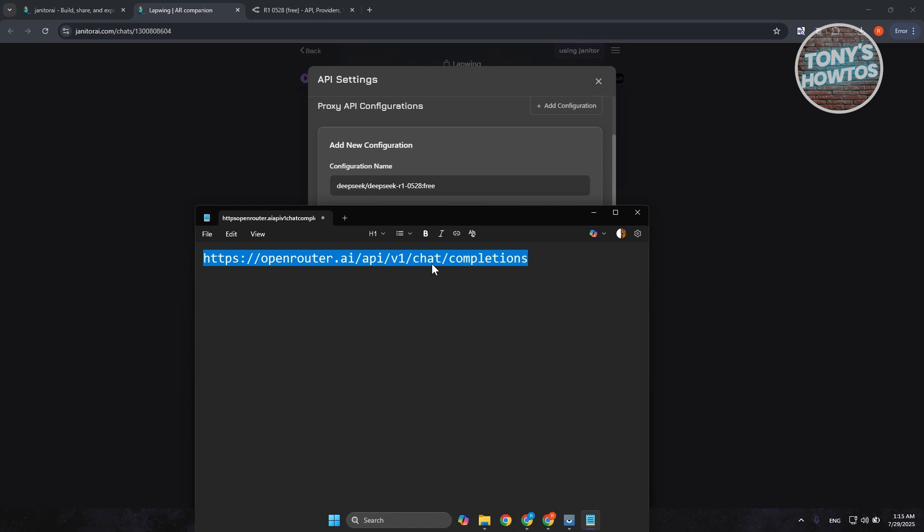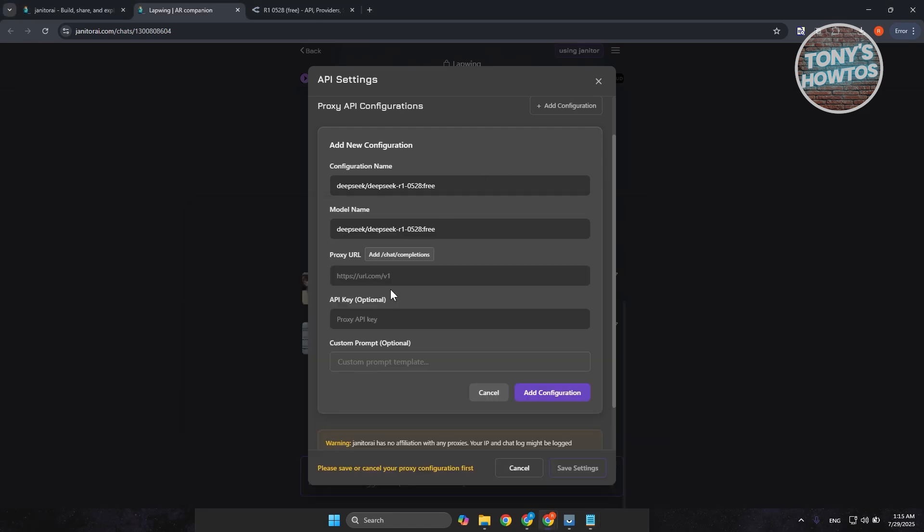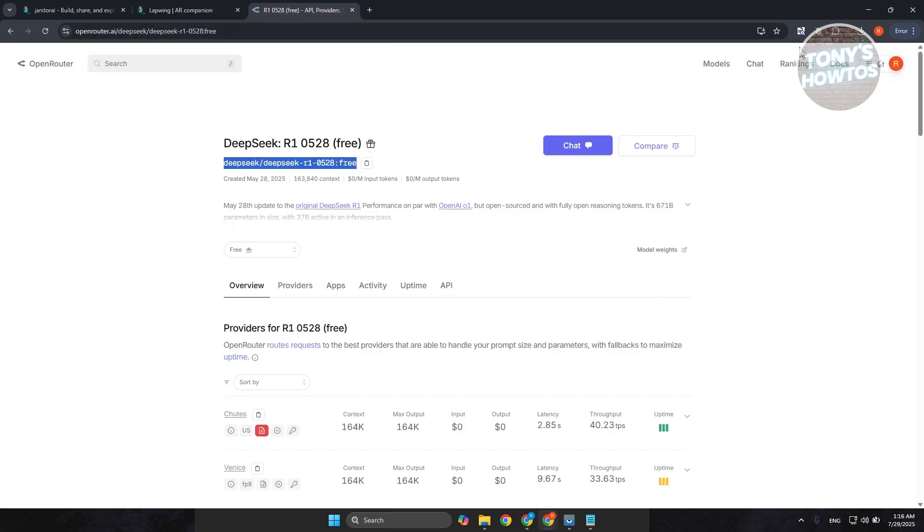Now, anything that you get or whatever proxy that you are getting or details that you're getting from OpenRouter AI here, you just use the following URL. So, I'll be adding this in the description. So, make sure to check that out. So, let's go and add it in here. And from here, you want to go ahead and add the API key. So, where do you get it?